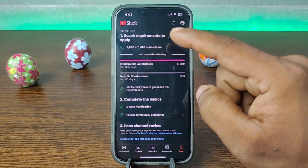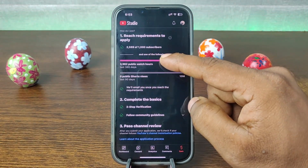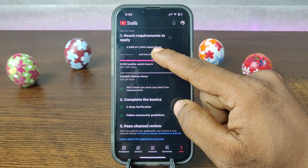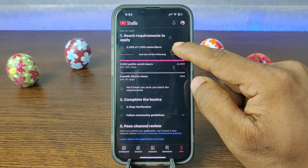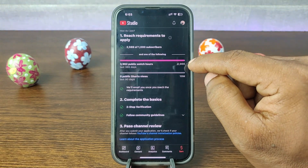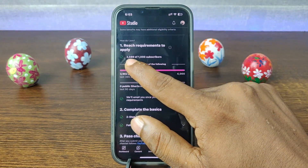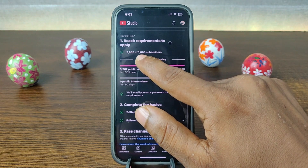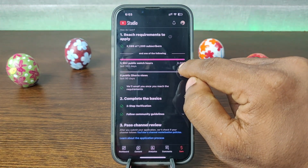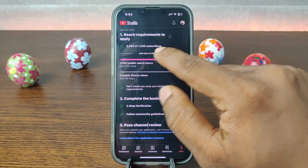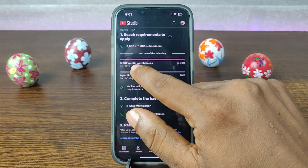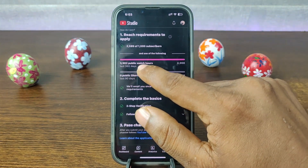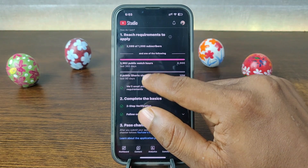There are two segments of criteria. The first segment is you need 1000 subscribers and 4000 watch hours. As you can see, I have 2089 subscribers, so I already done that. For watch hours, I need 4000 but I have 3962, so I will almost complete watch time.